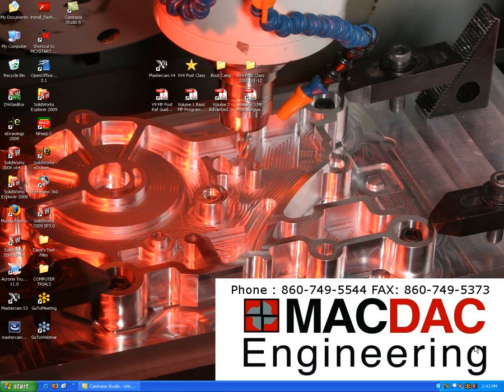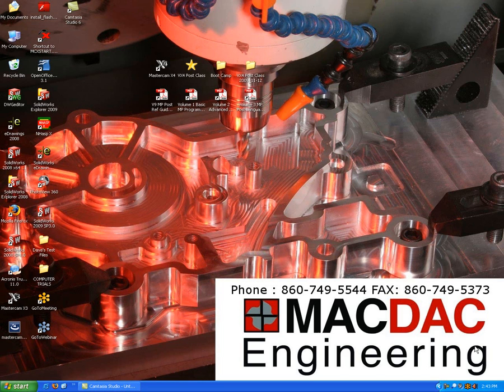Hello and welcome to another informative Mastercam video from MacDac Engineering. I'm Dave Matusik, I'm the trainer here at MacDac, and in this video I'm going to go over some of the handy things you can do to configure Mastercam to fit your personal tastes a little better.